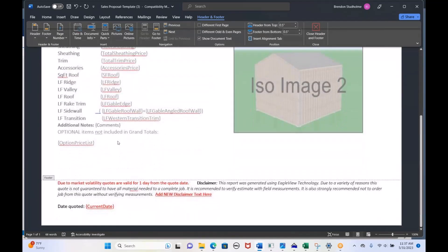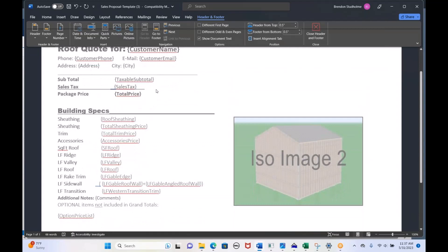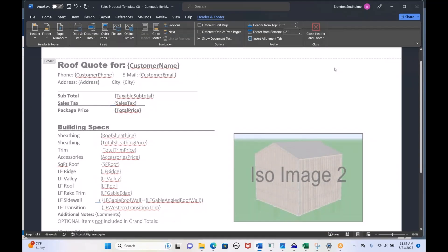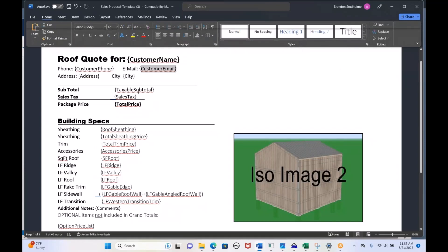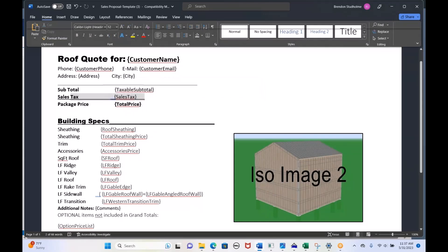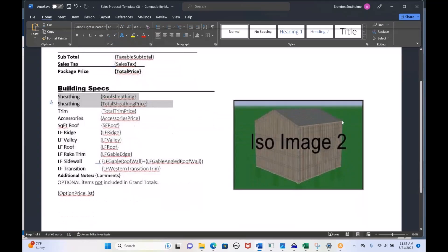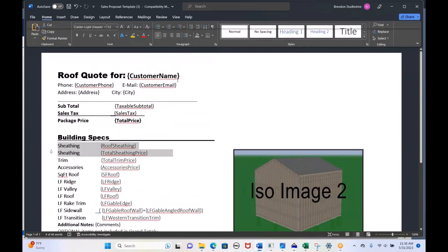The tokens — with curly brackets around them — will all come in with information about the project: how much the project cost, what the sales tax was, the color, the roof material. You can even put in a picture of the job, and all that stuff automatically gets filled out by populating the template.